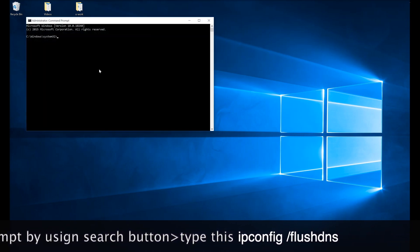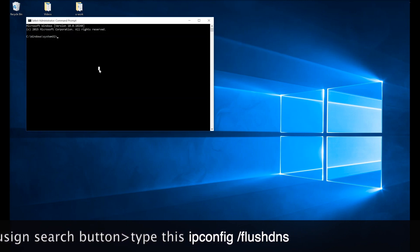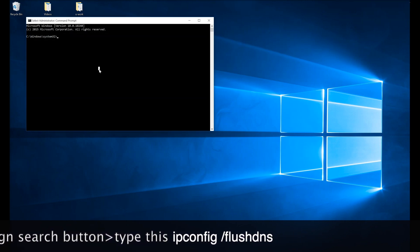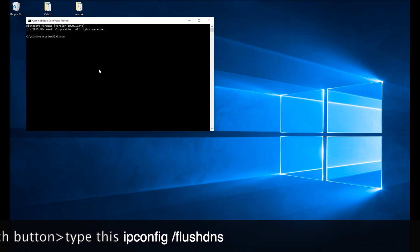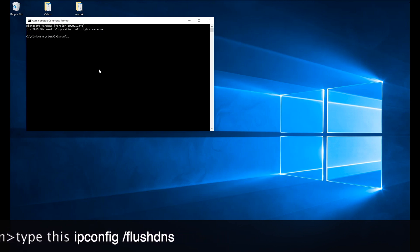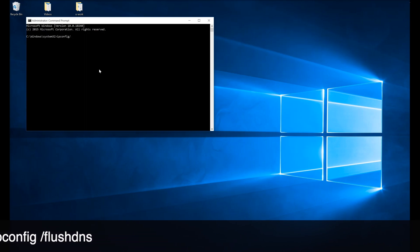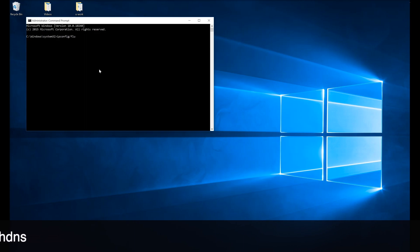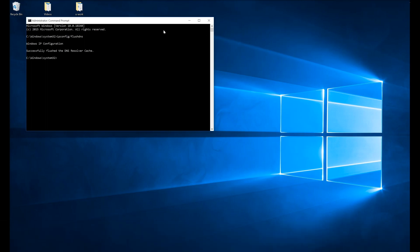Type this command: ipconfig /flushdns. Click enter and the DNS will get successfully flushed and the cache will be cleared.